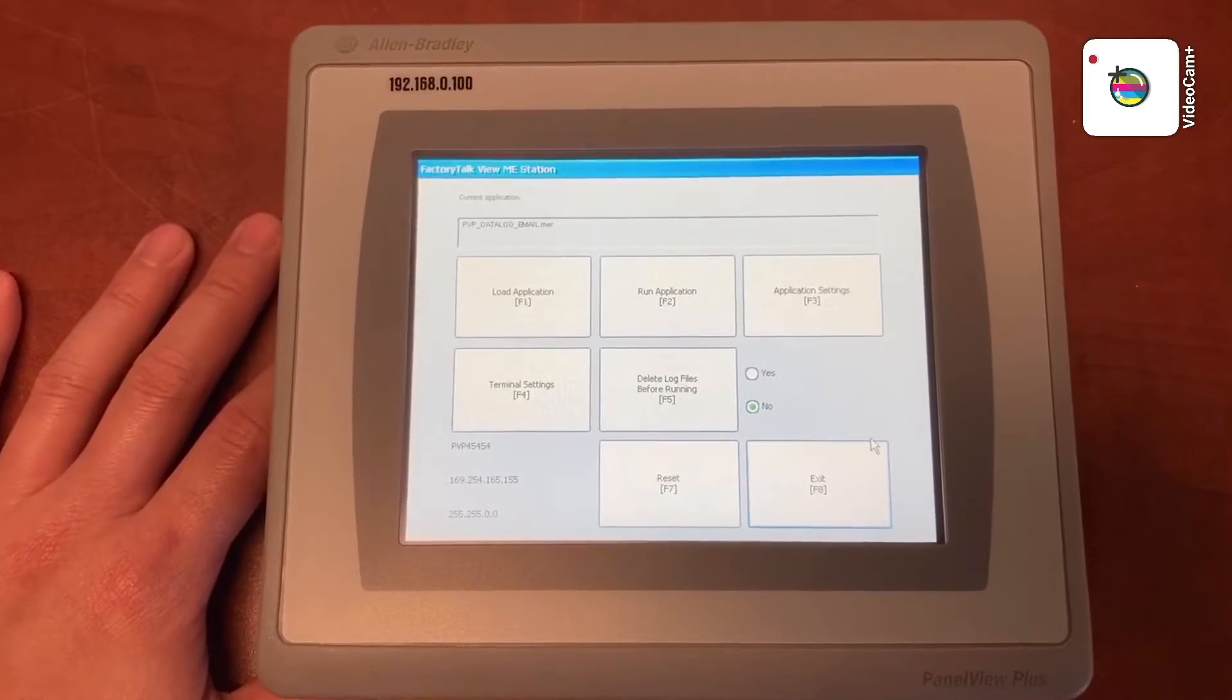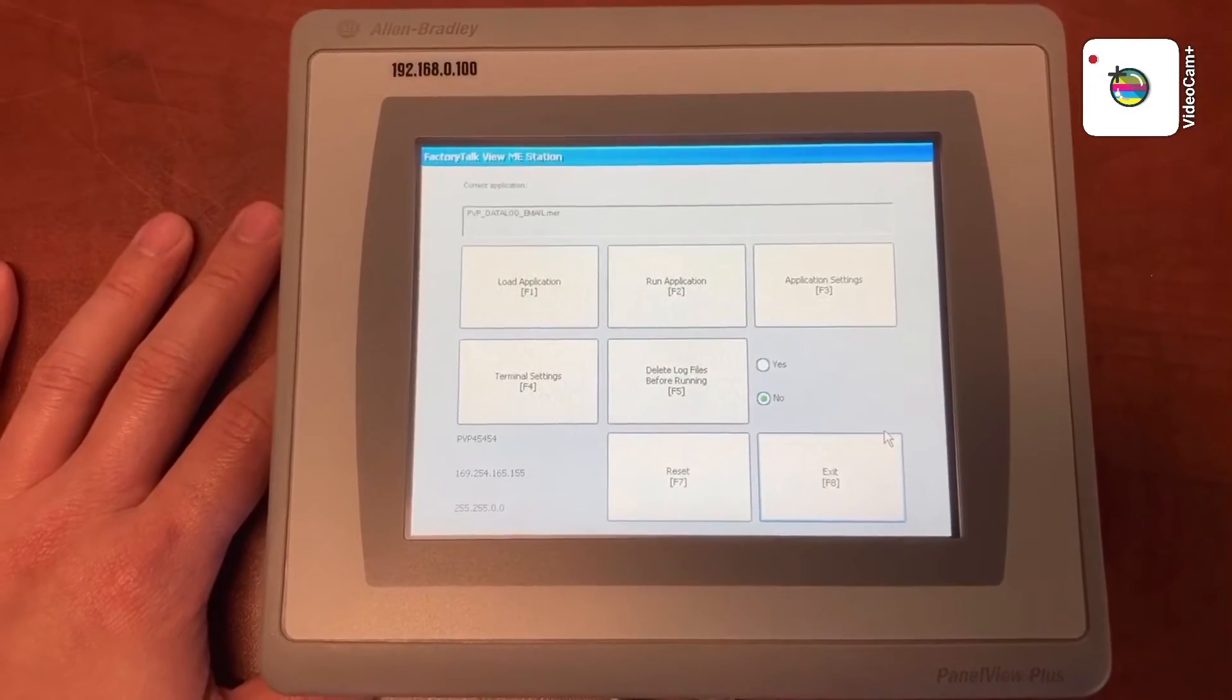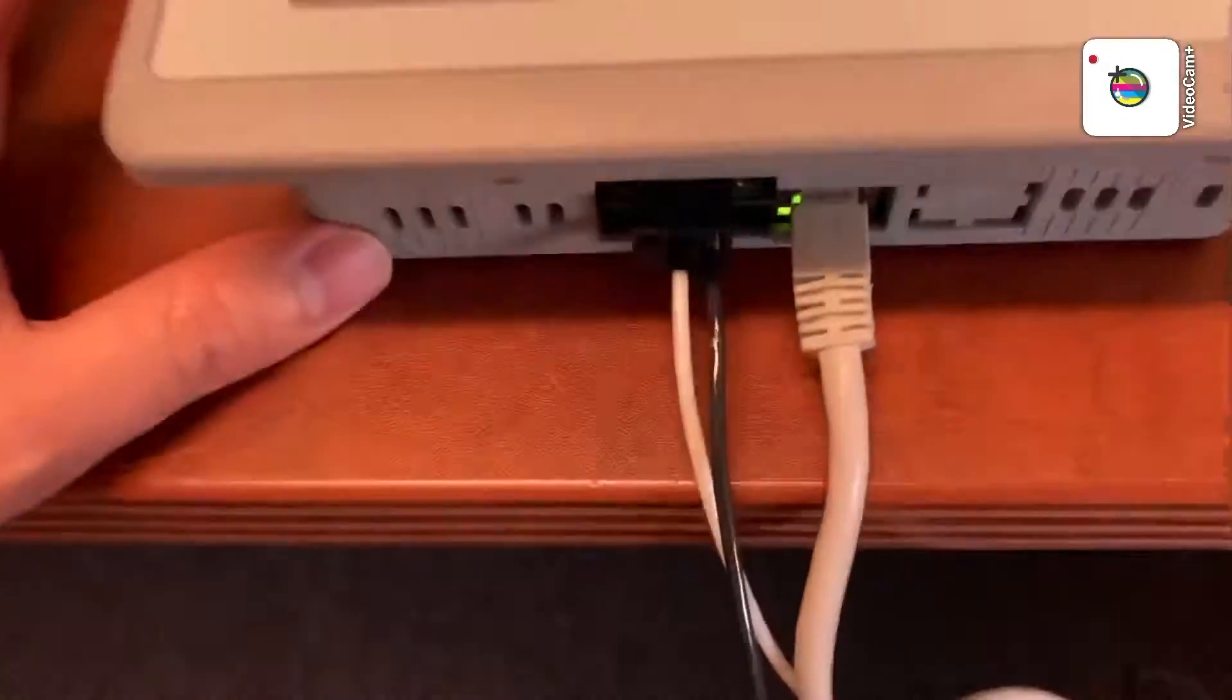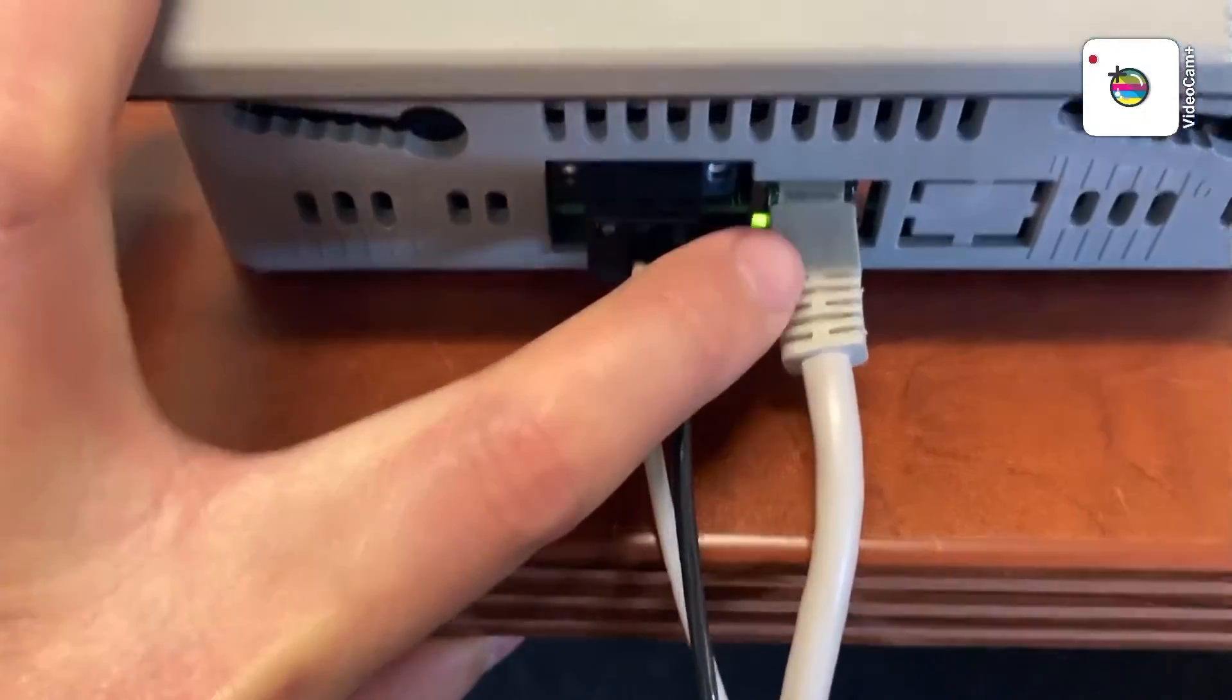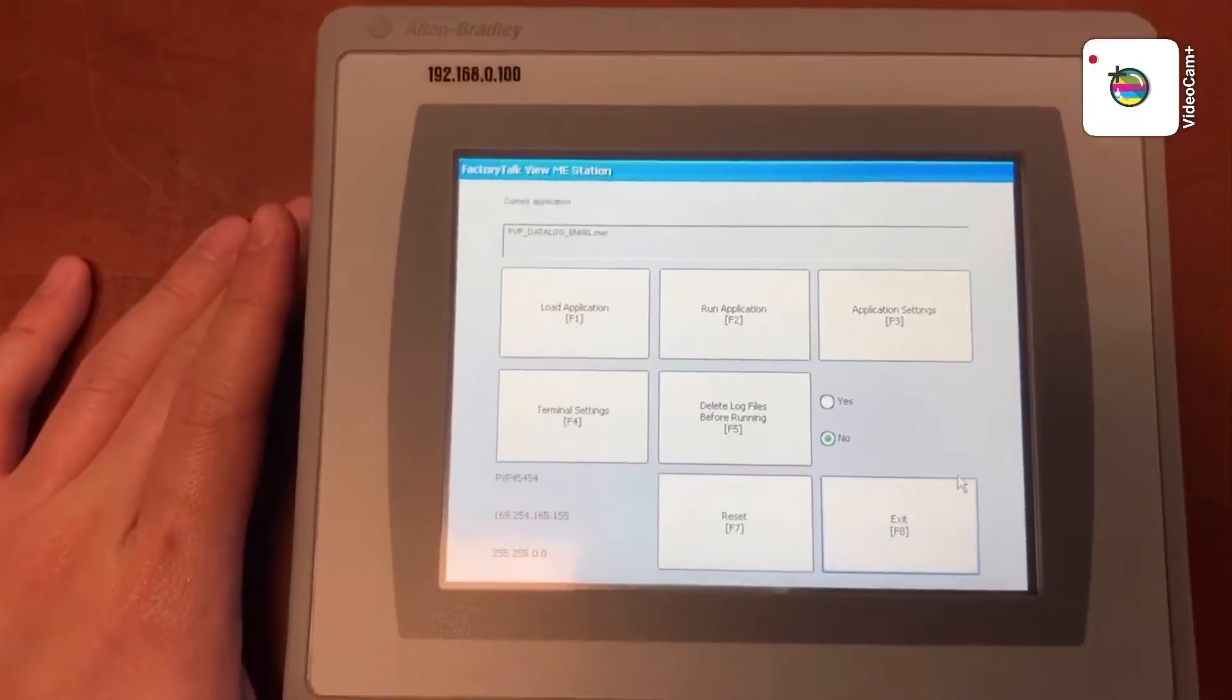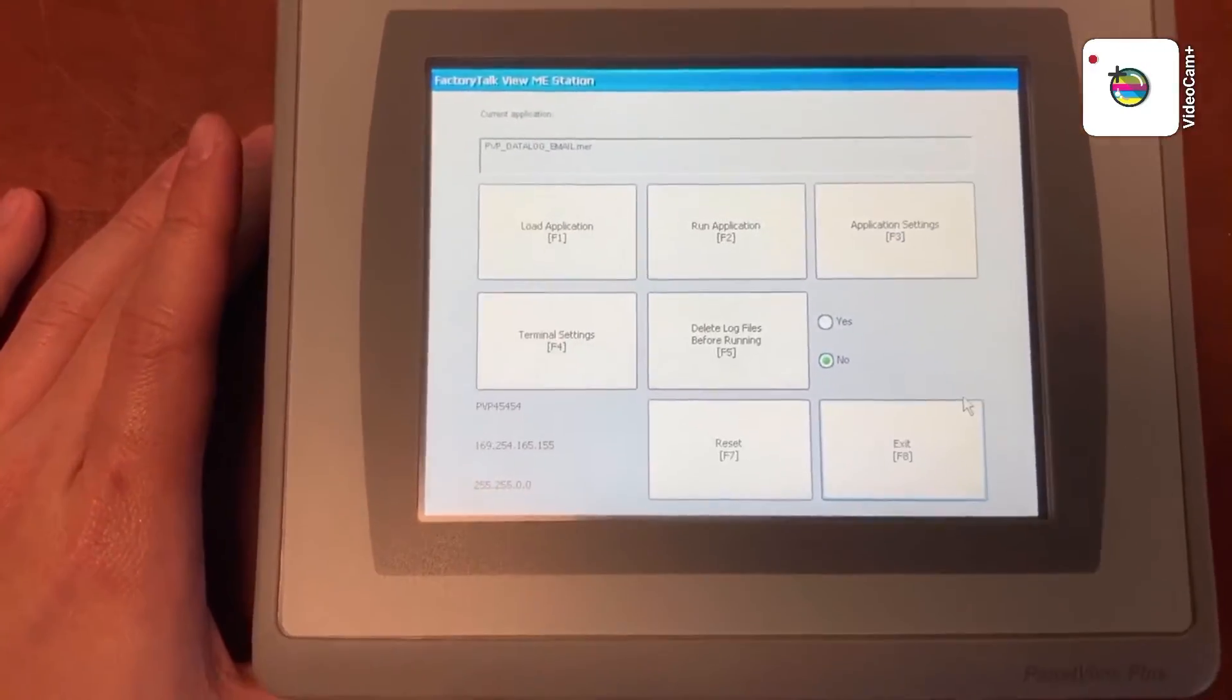To set up the IP address for the HMI, first you need to connect the HMI to the network. Plug in your Ethernet cable and then on the HMI configuration screen.